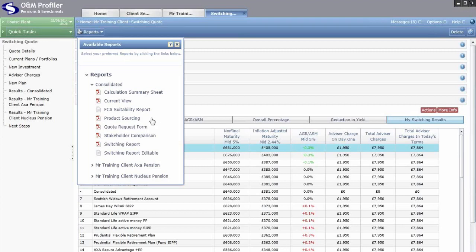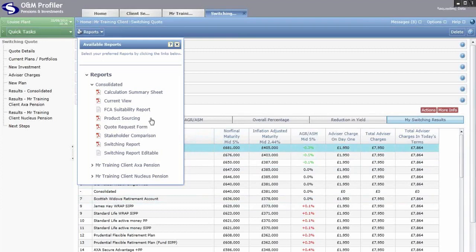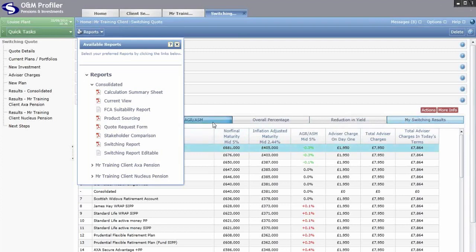Product Sourcing details any filters applied to the product list — for example, if you selected custom products only, the sourcing report will record that reason. Quote Request Form is a PDF you can email or fax to the provider with all quote details. There's also a Stakeholder Comparison that compares your recommended product alongside a generic stakeholder contract, looking at yearly transfer values, product charges and information.